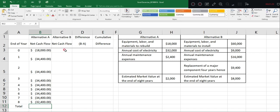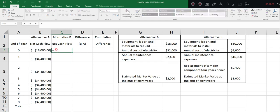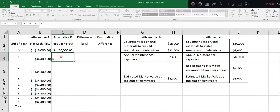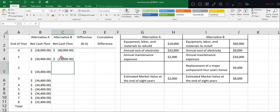For alternative B, we need to pay $60,000. And from year one to year eight, we need to pay electricity and annual expenses, which is $9,000 minus $16,000 from year one to year eight.